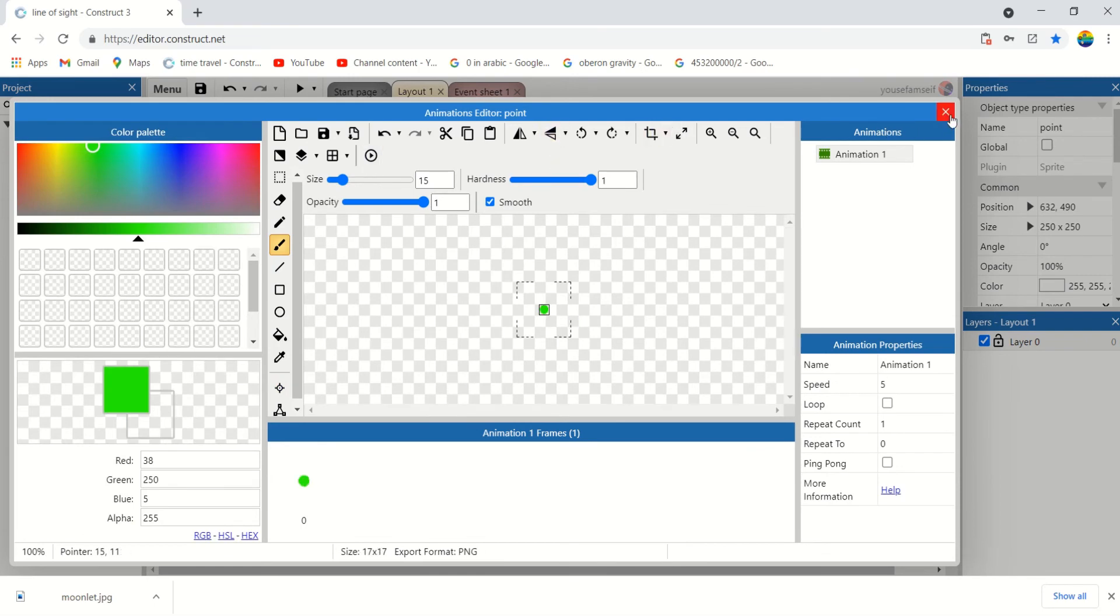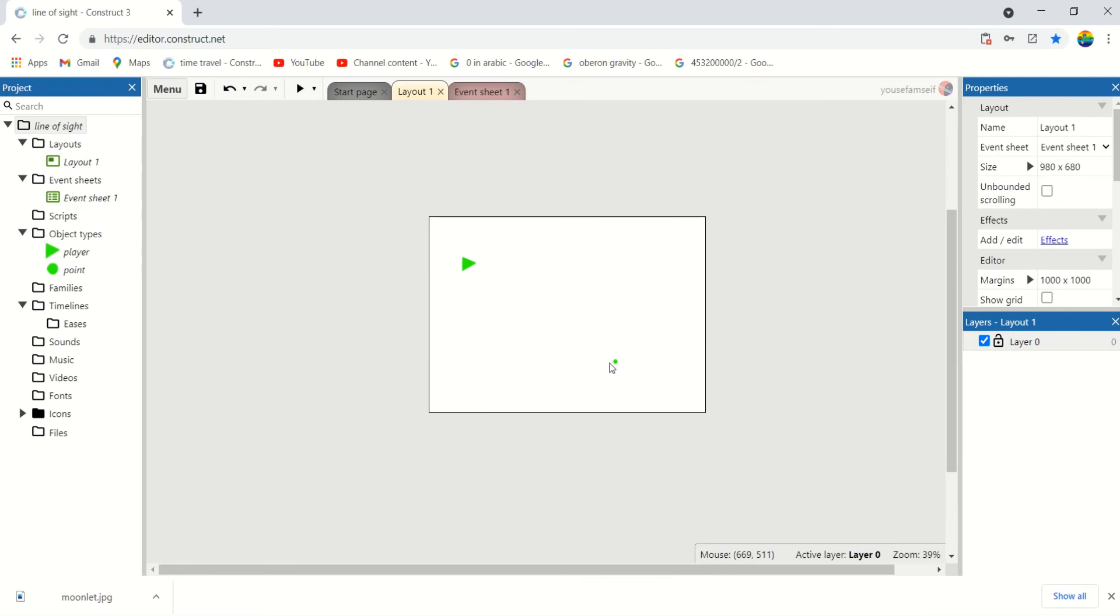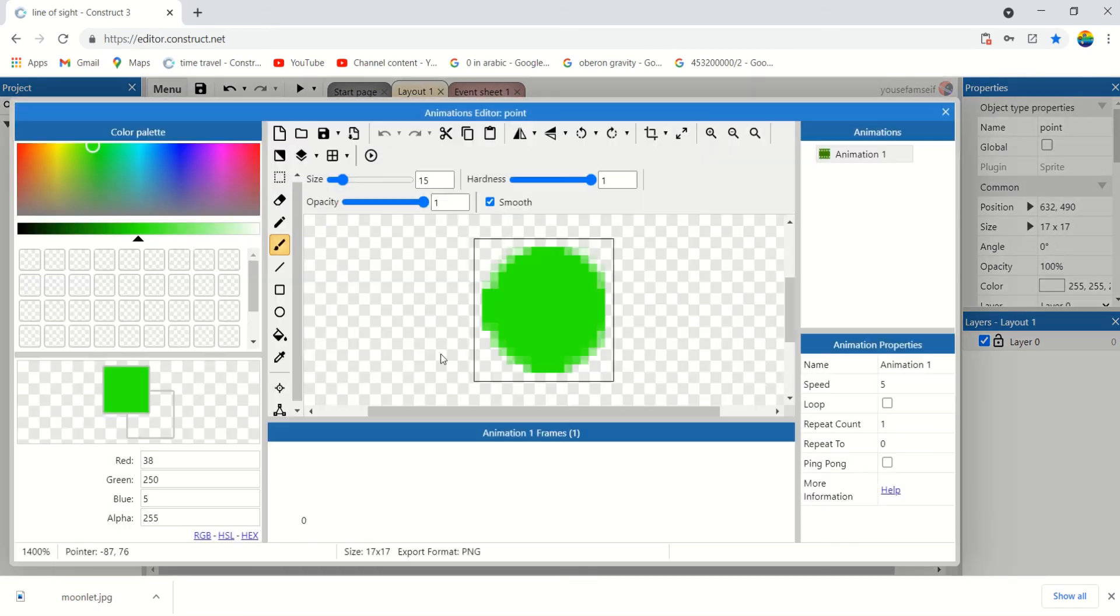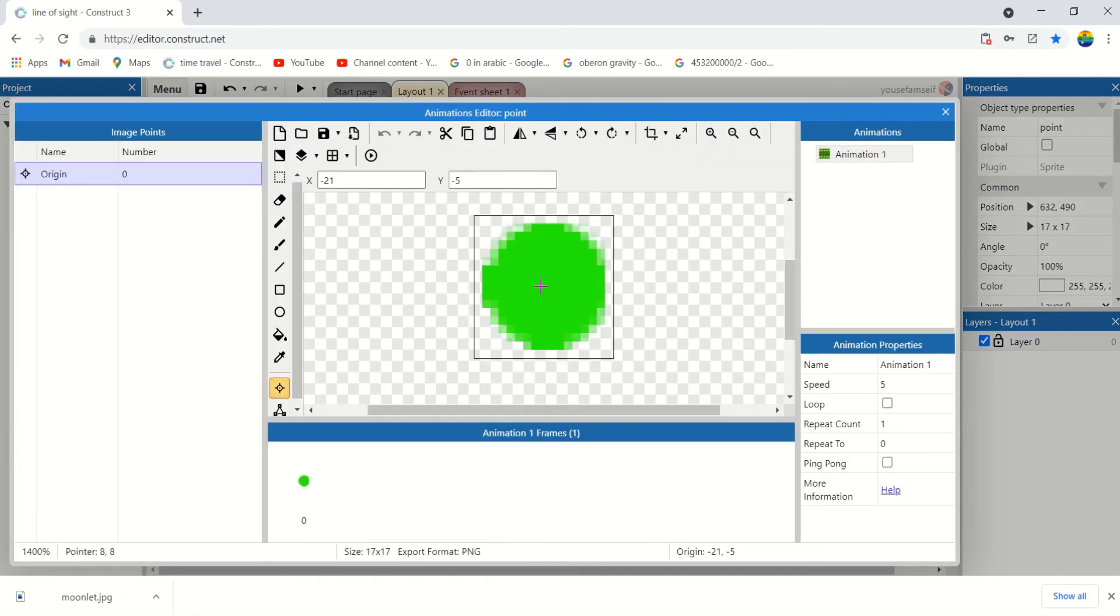Let's make it a green dot. Let's reposition the image point to the center here.